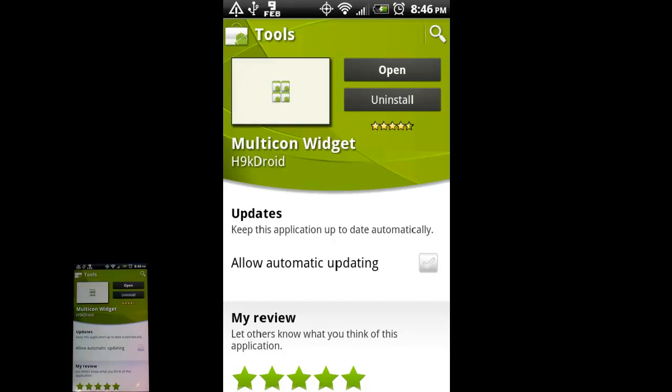This app is called Multicon Widget. It's actually a widget slash app, whatever you want to call it. So let's jump right into it. Let's go to the home screen here.